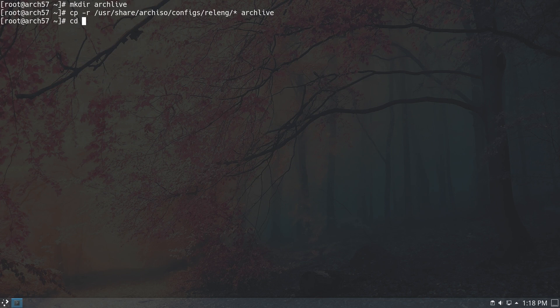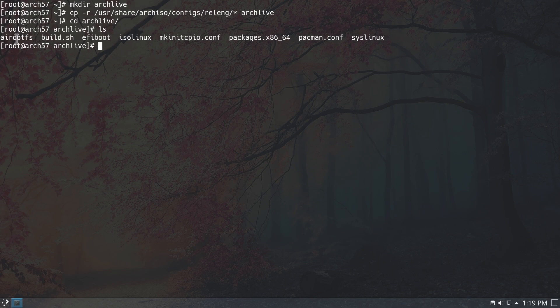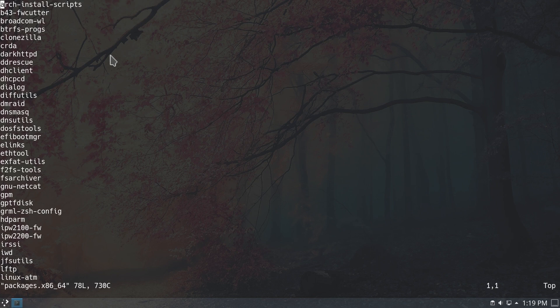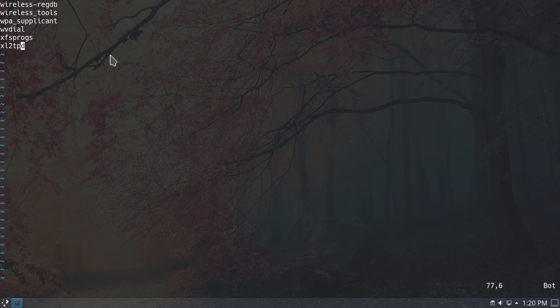Now let's go into our ArchLive directory — type in cd ArchLive, then ls to see the files we need to create our ISO. We're going to concentrate on two files. The first is the packages.x86_64 file where we put the list of packages we want on our installer, and then we'll go into the airootfs directory for the script we need to configure. Let's open the packages file with vim packages.x86_64. These are the packages that will be installed in our live installation. I want to delete the dhcpcd package because I want to use Network Manager instead.